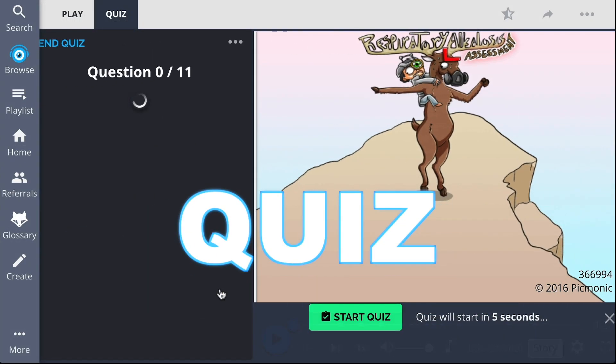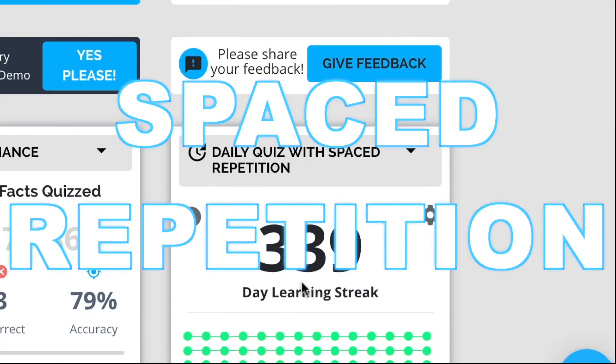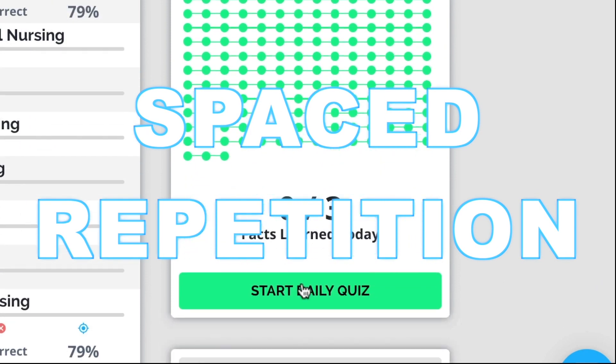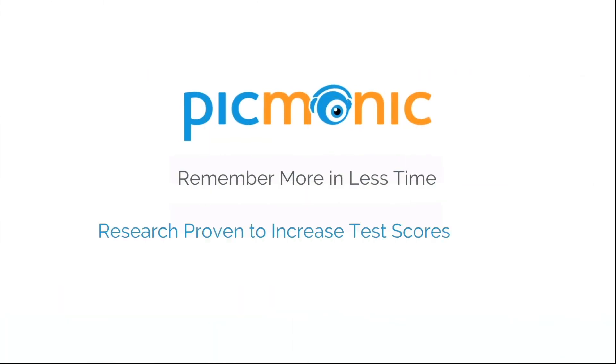Play, quiz, and spaced repetition — efficient, effective, and research proven to increase exam scores.